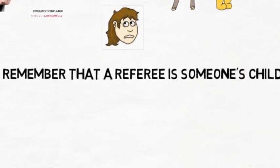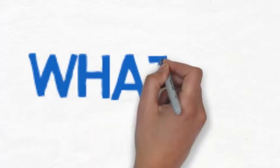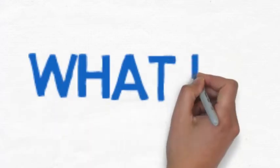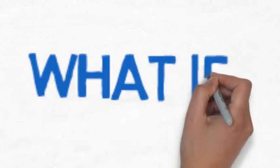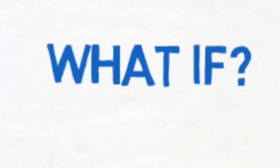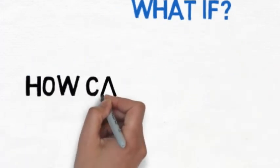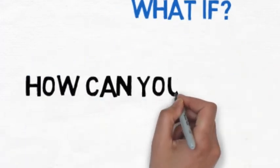Please remember that a referee is someone's child. What if your child decided to be a referee and, heaven forbid, learn responsibility and try to earn some money? How can you help?